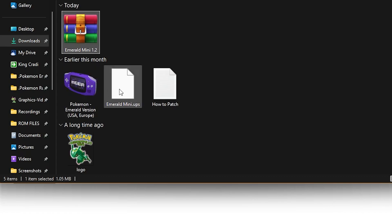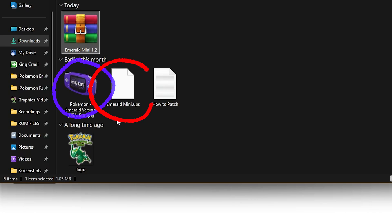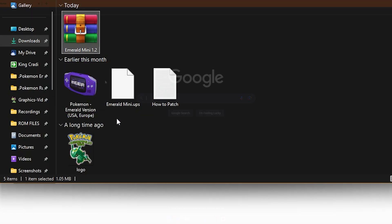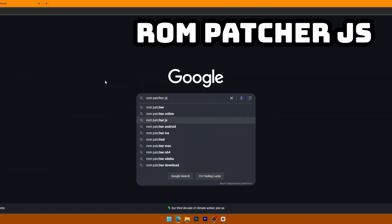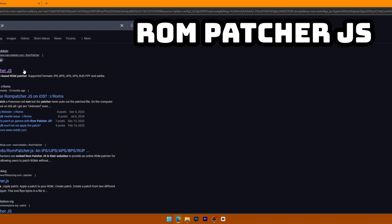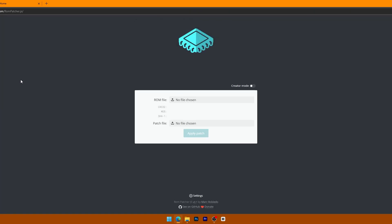I'm using WinRAR to extract this file, but zip files can be extracted without any program on Windows and macOS, usually by right-clicking them. Now that I have the file extracted, you can see the GBA file and the patch file, and this is all we need for patching. Instead of downloading a whole other program for patching, it's much easier to use an online tool called ROMPatcherJS. Just Google ROMPatcherJS and you'll come across this site made by Mark Reblito, and it's super easy to use.